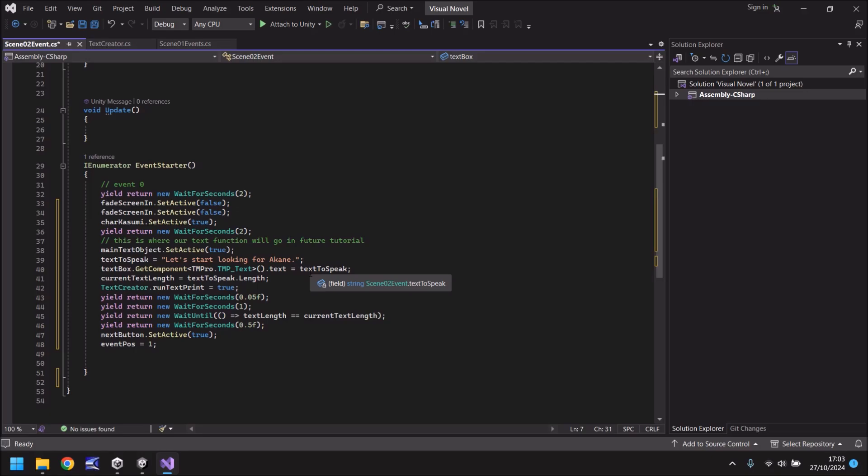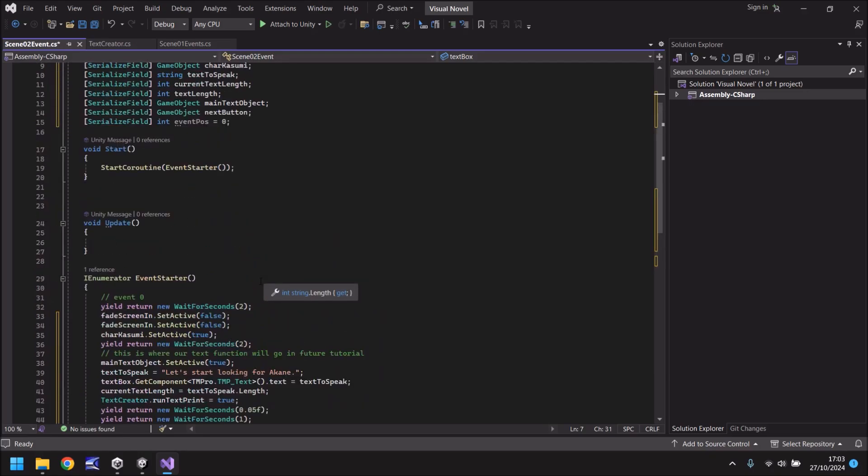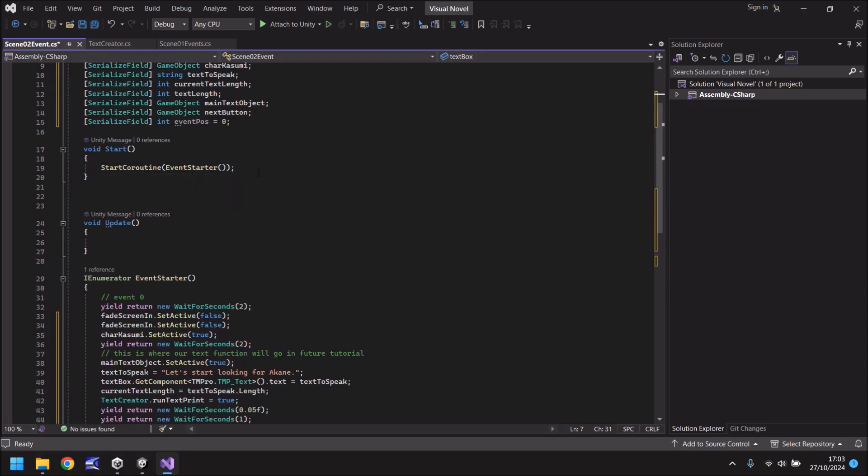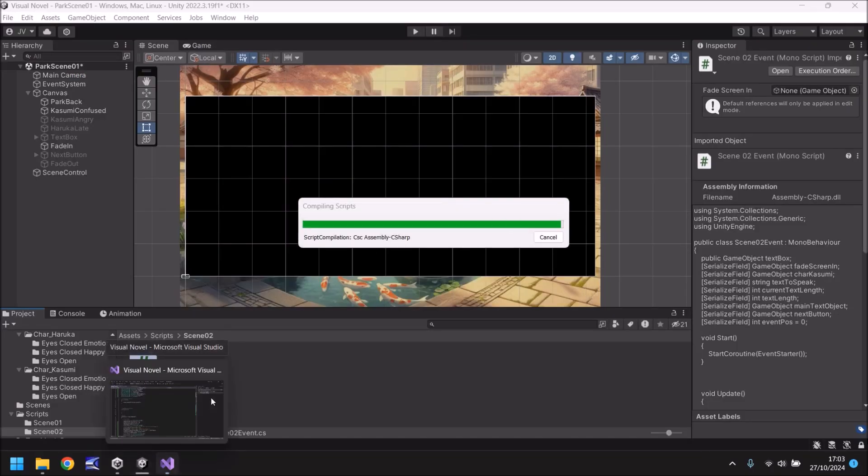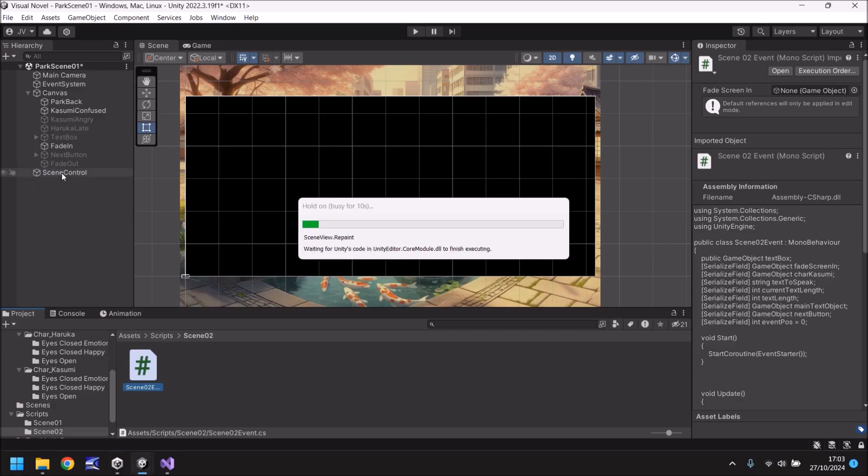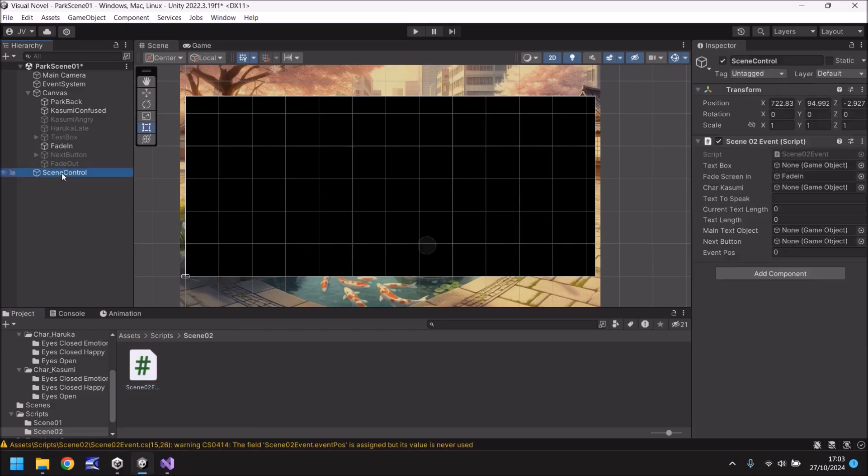So now all we've done is we've imported the very mechanics from scene 1 event into scene 2 event. And this will function perfectly. All we really need to do at this point is just set the variables correctly because we already have the code routine being started here. That's perfect for us. Let's save our script. Head back into Unity. Give a second just to think about it.